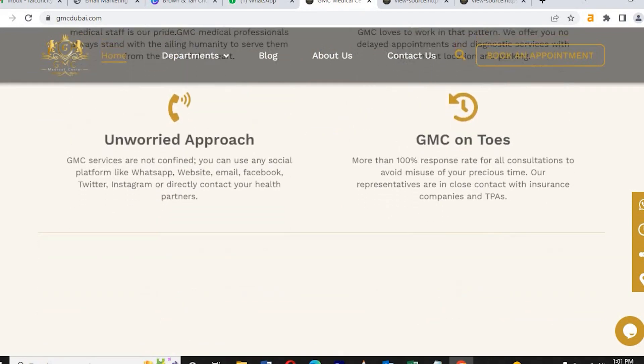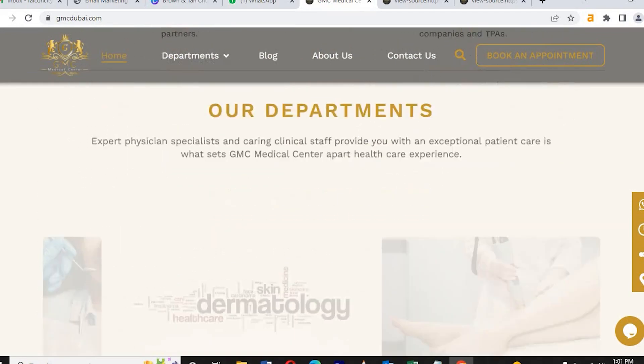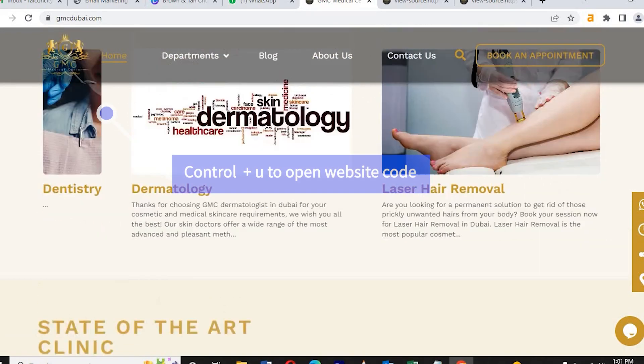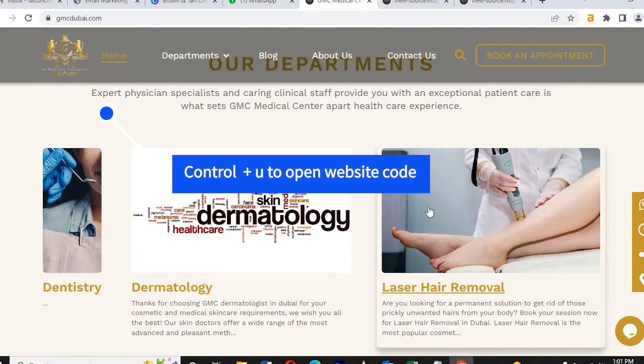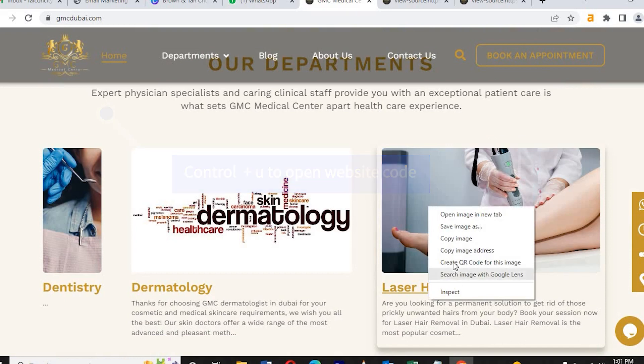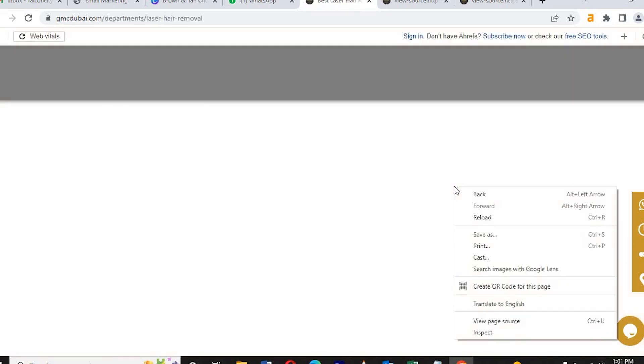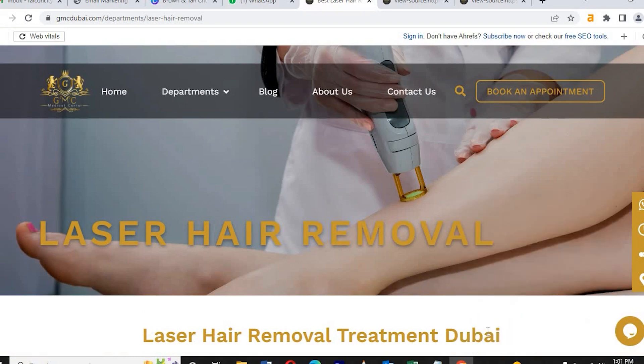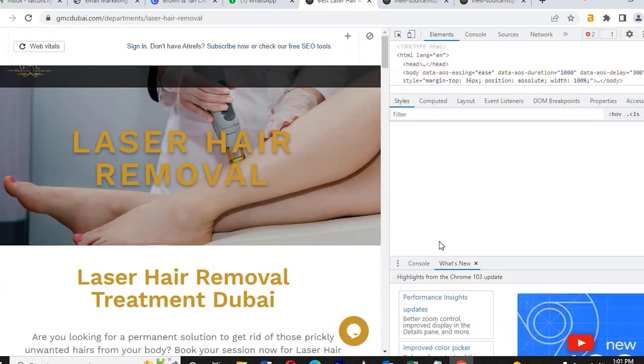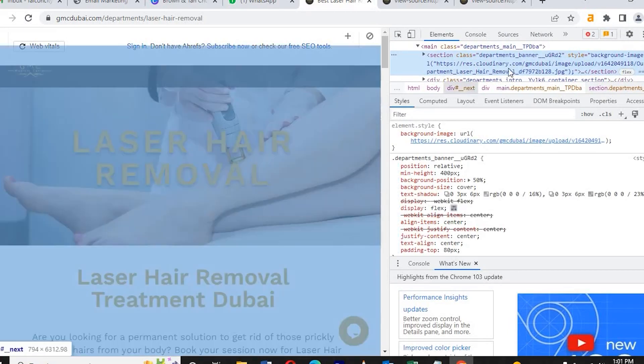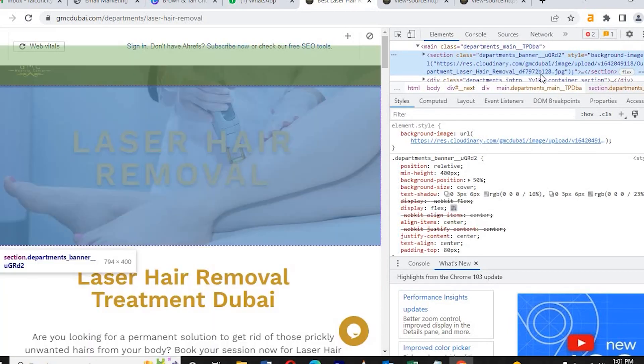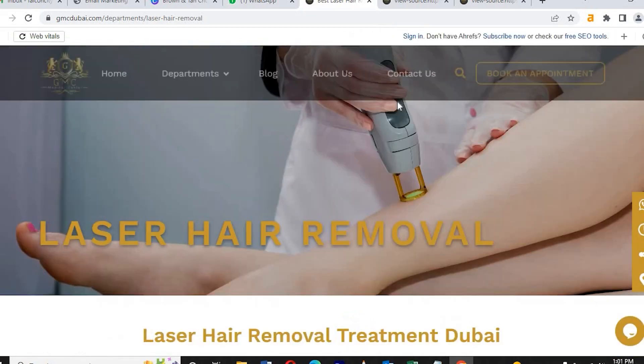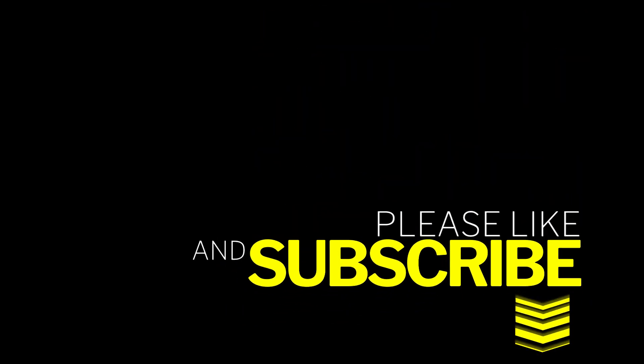To go to the website code, click Control+U. Then the code will come up on any website. The next video is about how to do off-page SEO. As already mentioned, on-page SEO and off-page SEO—on-page is very simple. Now we're going with off-page SEO in the next video. Please subscribe to get more ideas of digital marketing. Thank you.